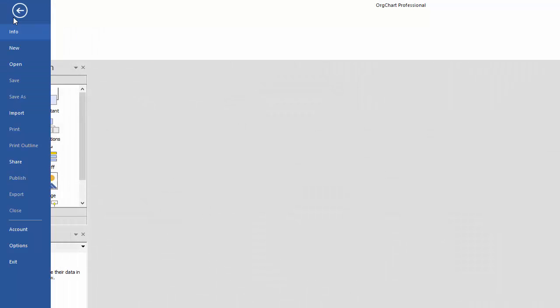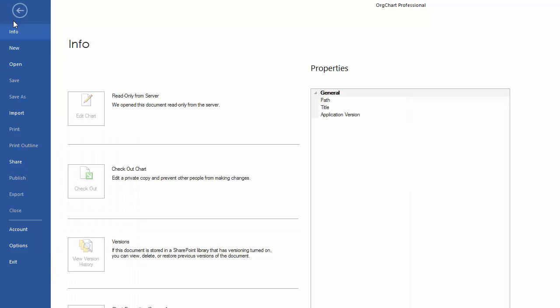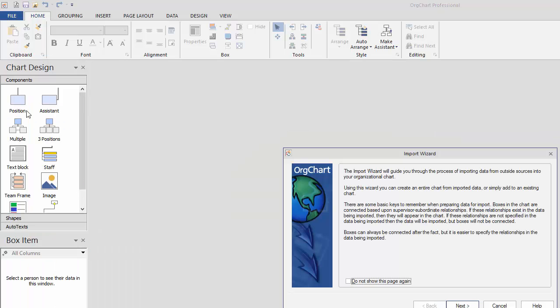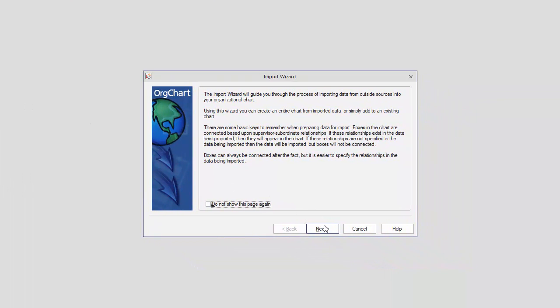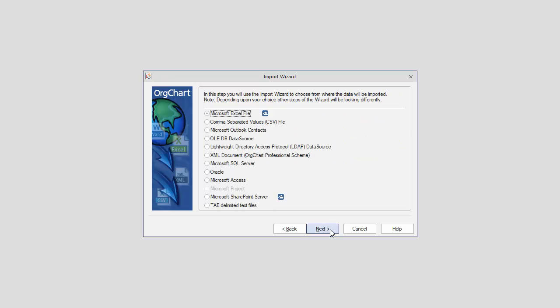Grouping can also be set during the import process for all affected subcharts. Use the import wizard to import your chart.